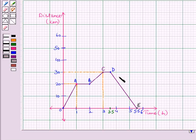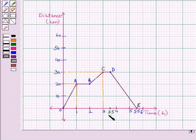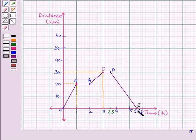After that he returned home without stopping. That is, from point D he moved to point E. At point D time taken was 3.5 hours. At point E time taken is 5.5 hours. It means from point D to point E time taken is 5.5 minus 3.5, that is 2 hours. It means he covered a distance of 30 kilometers from point D to E in 2 hours.